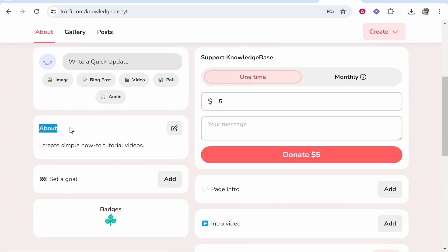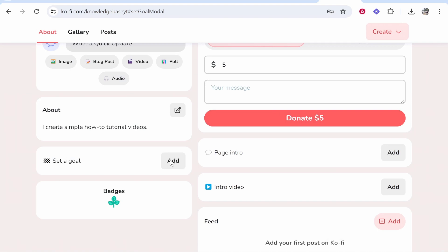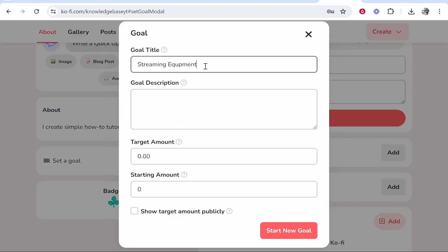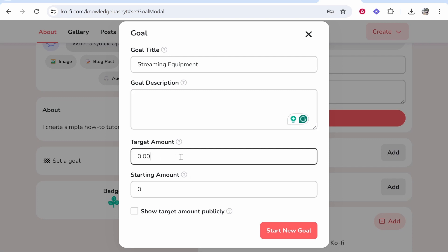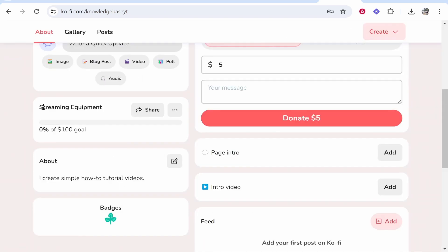Here you've got your about section which you wrote before which obviously you can add to. You can also add a goal here so this is like a donation goal. So I'm going to click add and we'll just add a streaming equipment. You can add a description and a target amount so I'll put $100 and we'll show the amount publicly and click start new goal and that will start a goal here and when people donate this sliding box will go up.